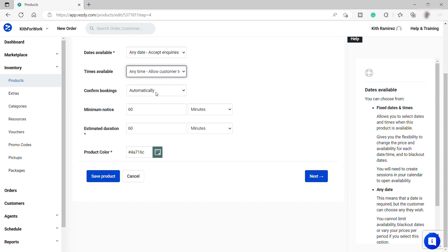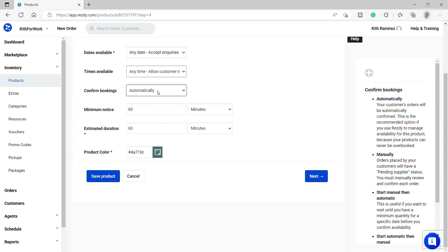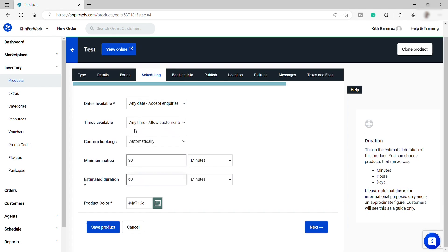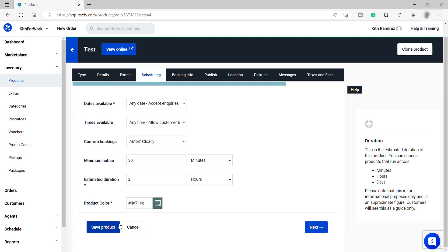Then the times available, I will select here anytime to allow the customer choose a time that they like. Then confirm booking, I will keep it automatically. And then the minimum notice, I will change it to 30 minutes. And the estimated duration for the tour may be two hours. Then select the product color here if you like to. And then once done, just save again, then click Next.